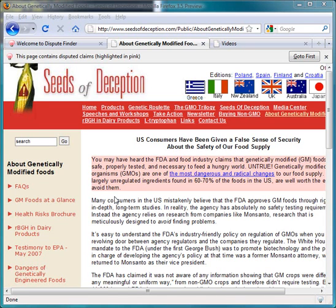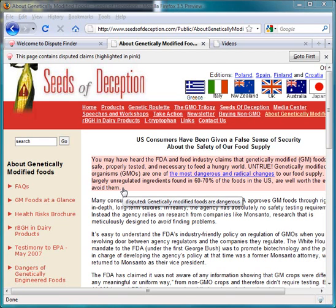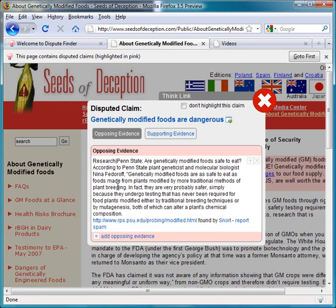As you browse the web, Dispute Finder highlights snippets which make or imply claims that other users have said are disputed. If you move your mouse over a highlighted snippet, Dispute Finder shows a tooltip saying what disputed claim it thinks the snippet is making or implying. If you click on a snippet, Dispute Finder shows you evidence taken from other sites that present alternative points of view.